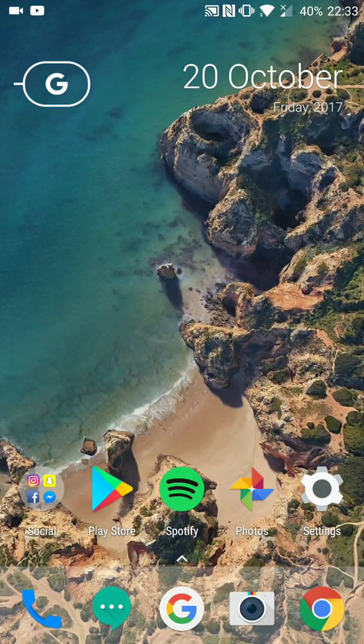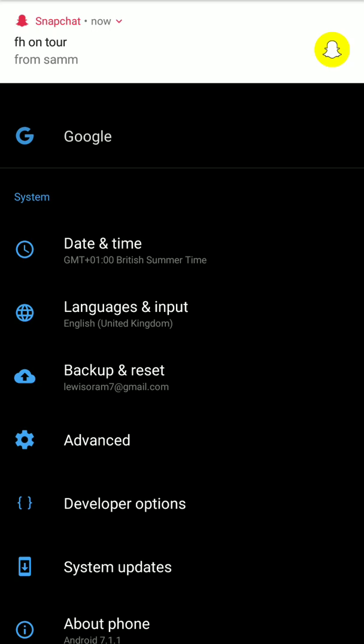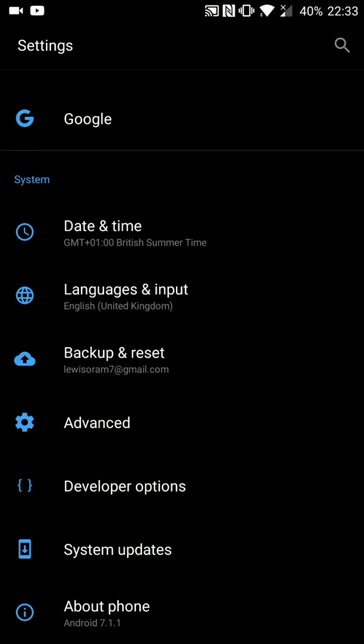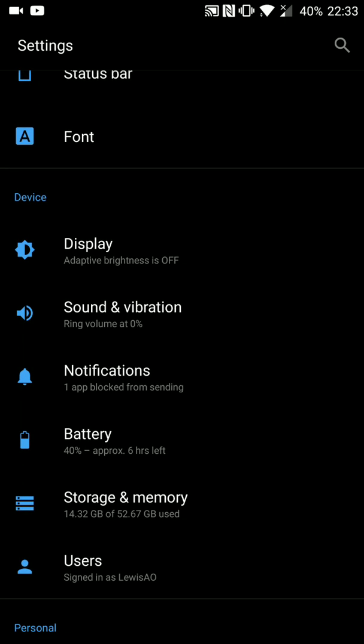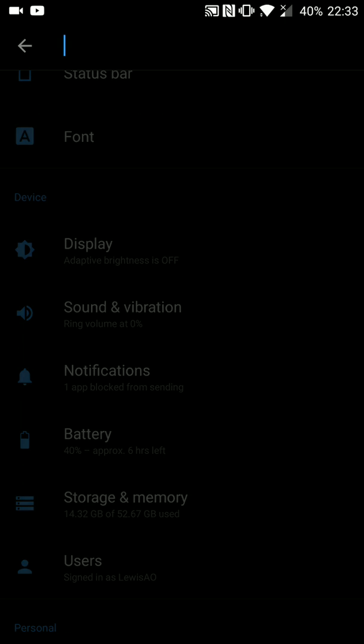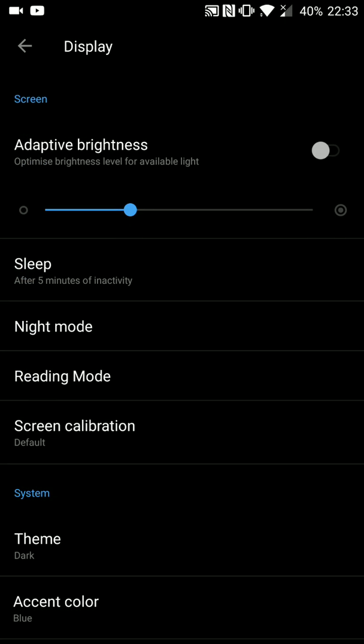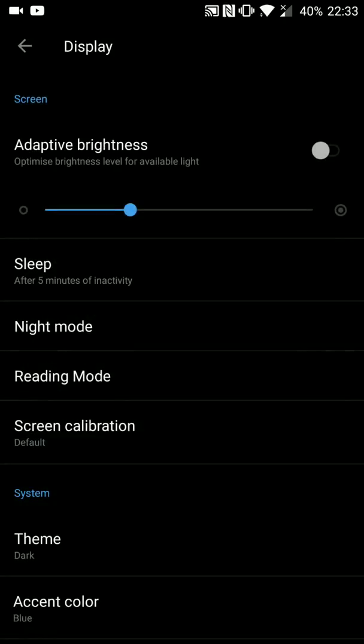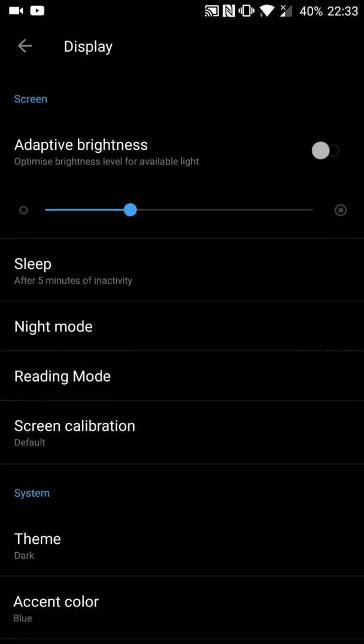So straight away, go into settings, go to themes, and set a dark theme. Set it to dark because the AMOLED screen switches off the pixels when it's black, so they don't have to power the screen. Obviously you save battery by not powering pixels.